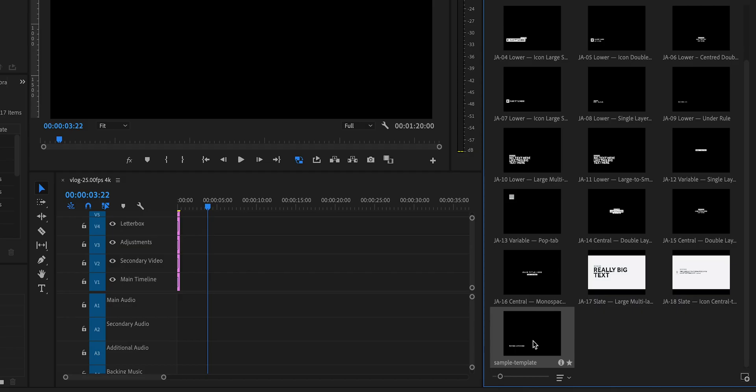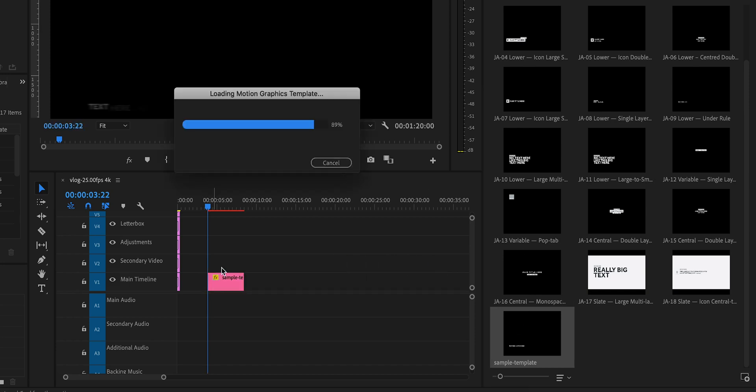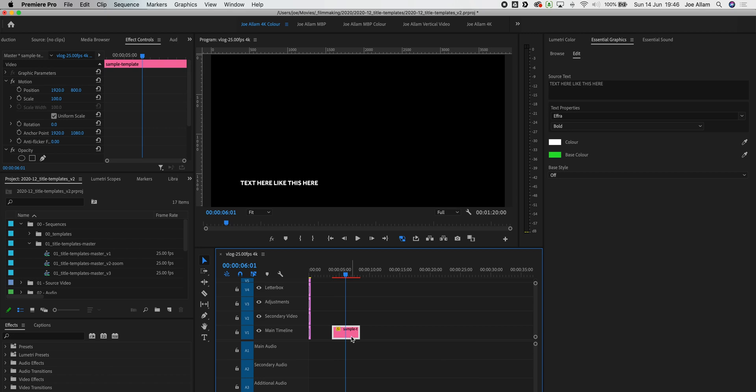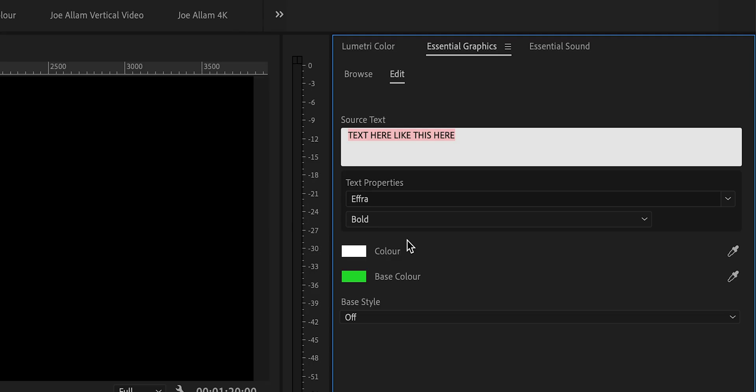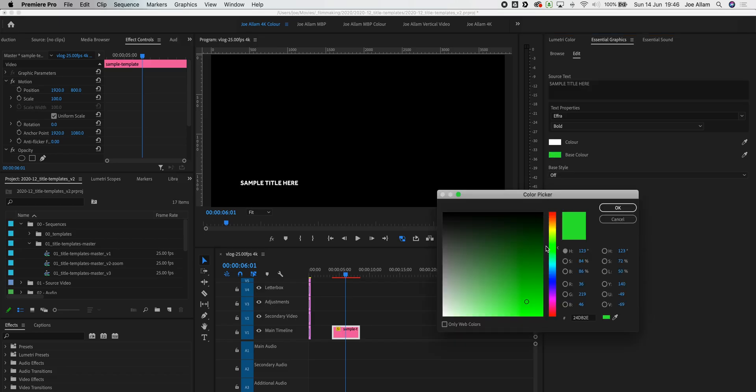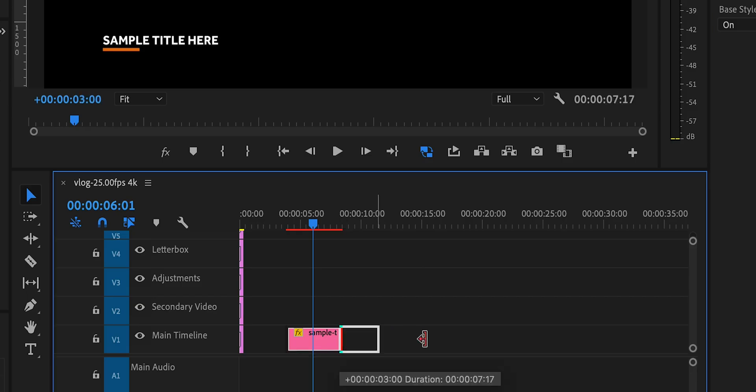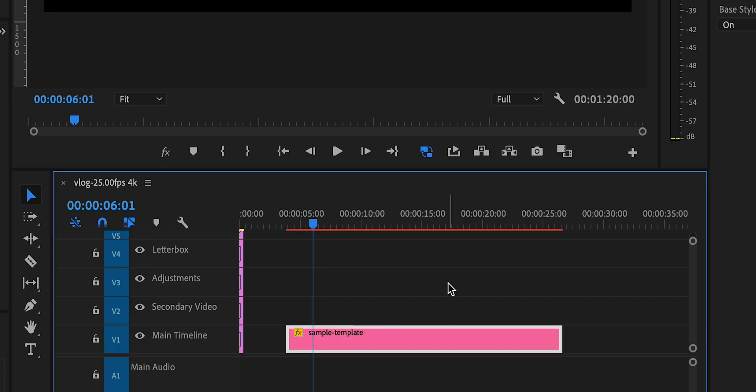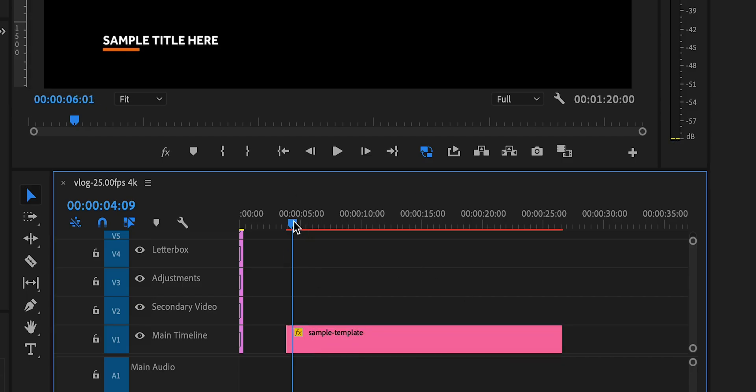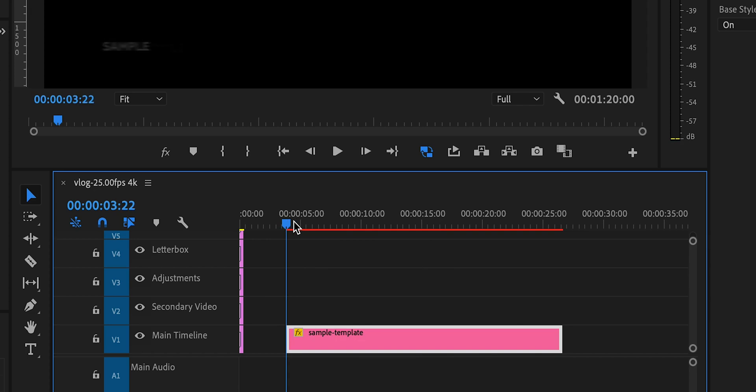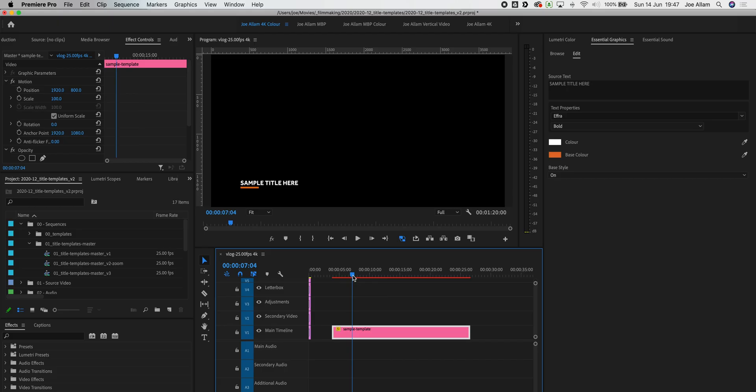So now that we're in Premiere Pro I can open the essential graphics. I can browse that title and drag it directly into my timeline. Once we click onto the title you'll see that we've got those controls and I can just do sample title here. I can change the colors of everything that I want to work with and then turn the base style on and there we go. We've now got a title template that exists and I can drag to change the duration. Now with these titles it's super efficient to easily add them and keep them consistent from video to video.